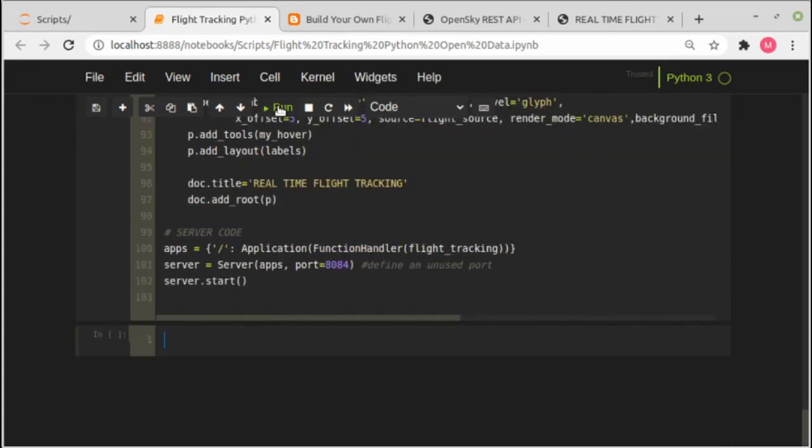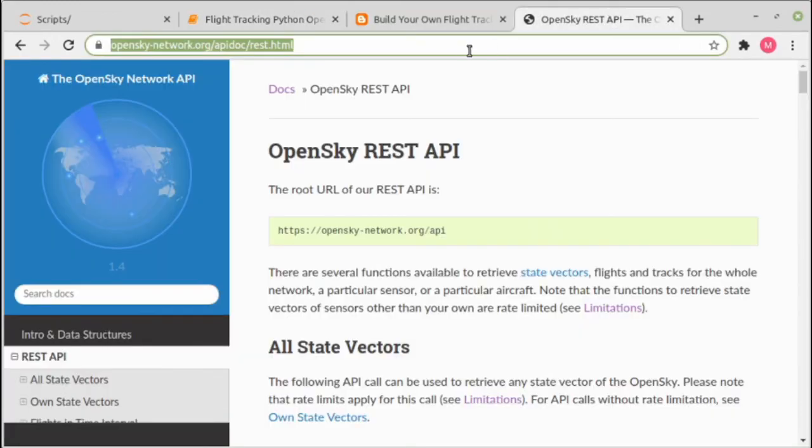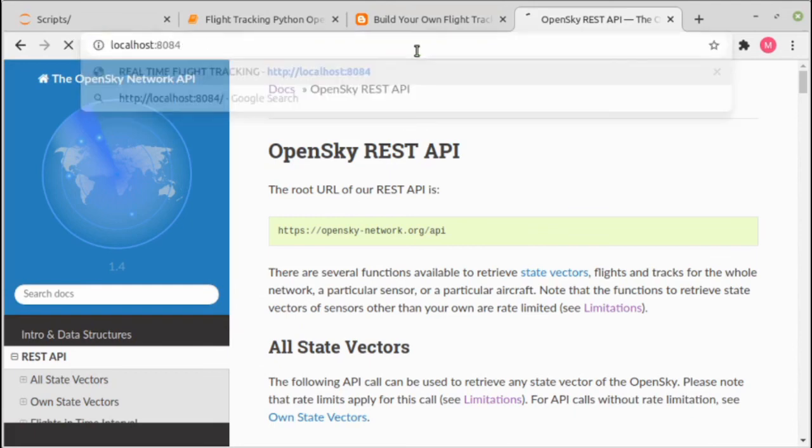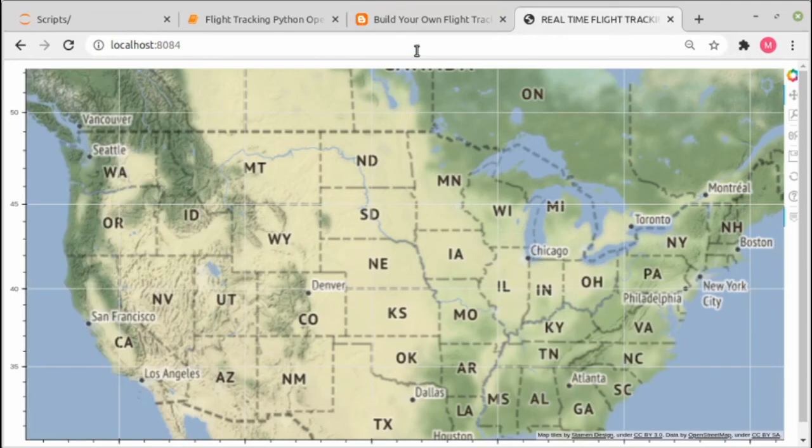Okay, let's open the web browser and type localhost with a port number. Okay, this is the flight tracking application with Python and open traffic data.